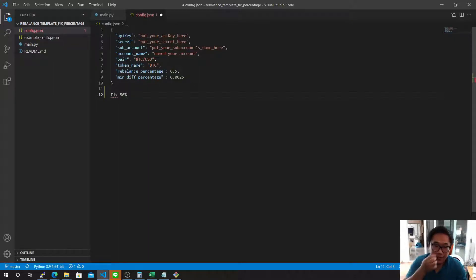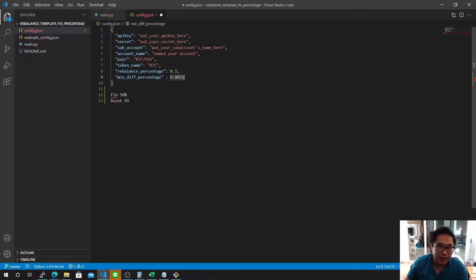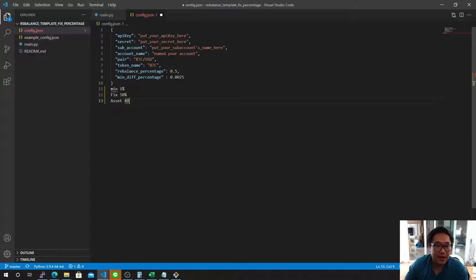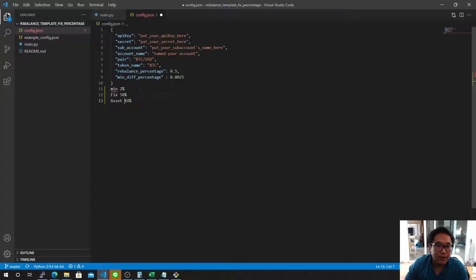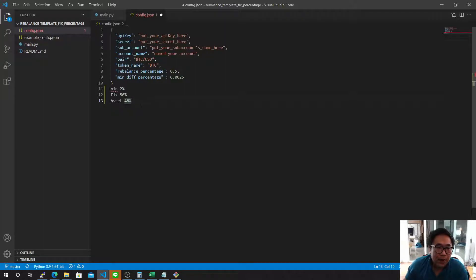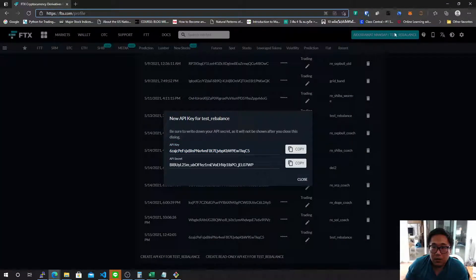What this means: if you fix it at 50% and you set the minimum deviation at 1%, then if your asset value reaches 51% it's going to rebalance — it's going to make a trade. And if you set it at 2%, when your asset value is below 48% it's going to rebalance. That's quite simple.